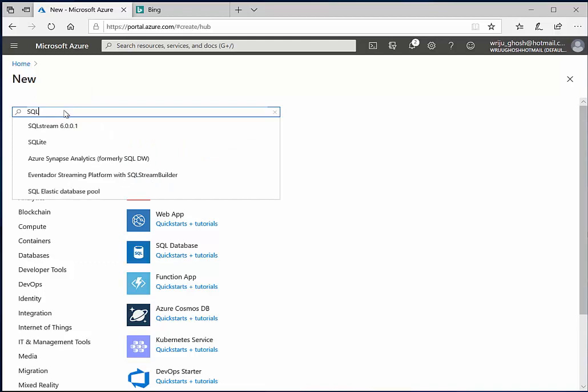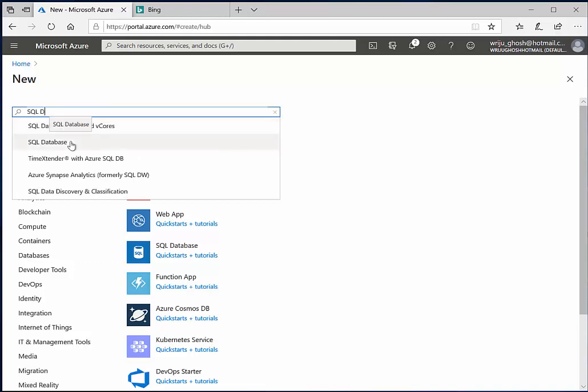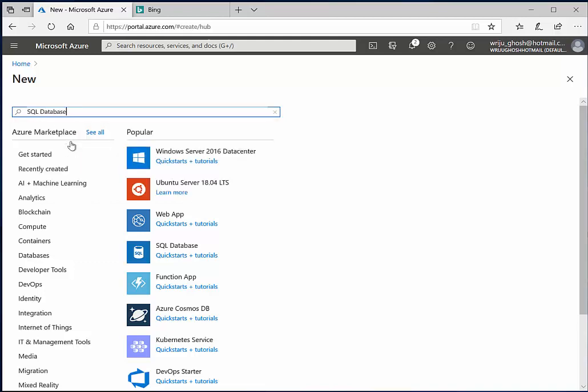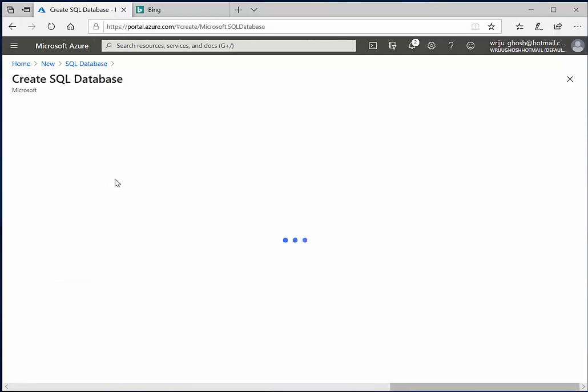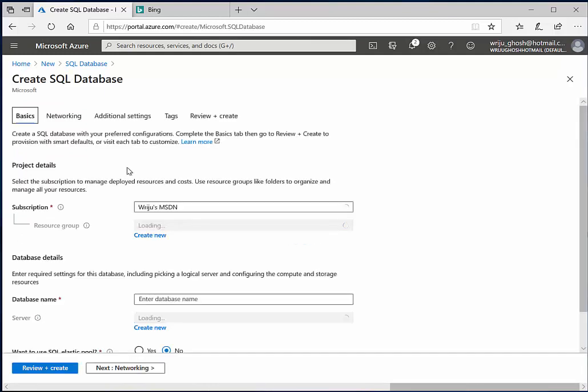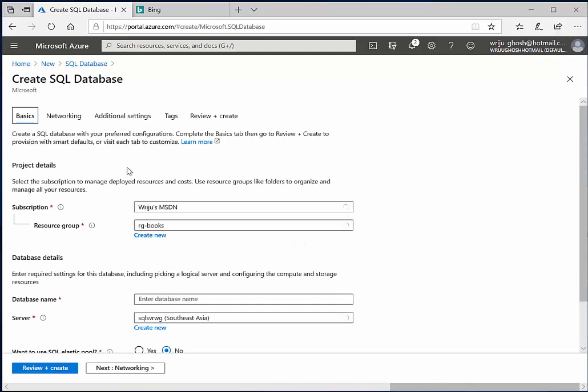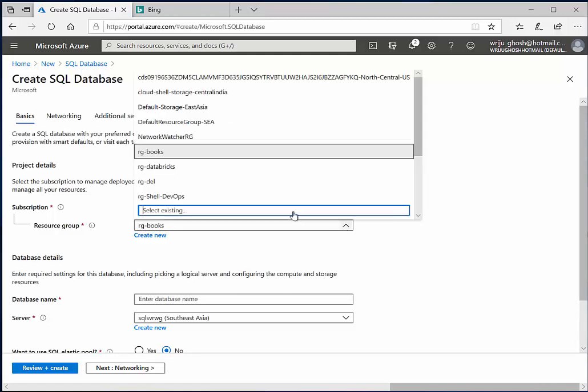If I select SQL database, this will show me the list of options available and then I can go and say create. The SQL database is a platform as a service, which means the server and patching and update and upgrade everything will be managed by Microsoft. You will just be hosting your data over there.